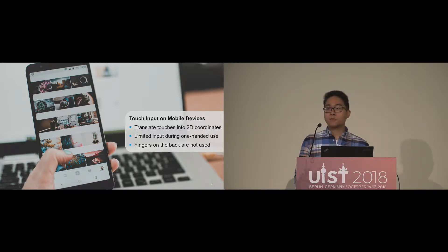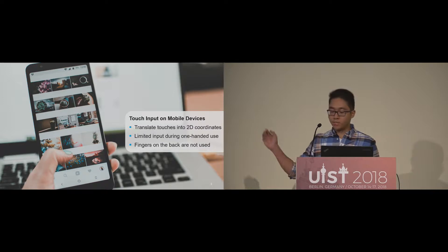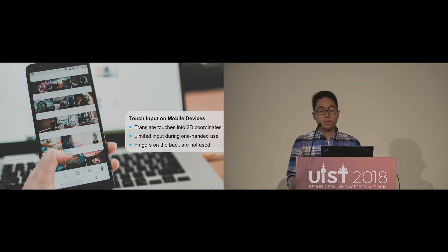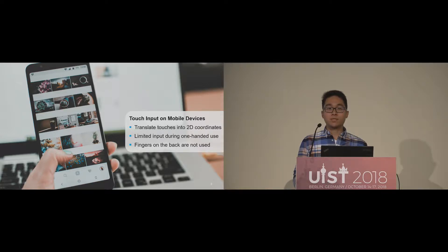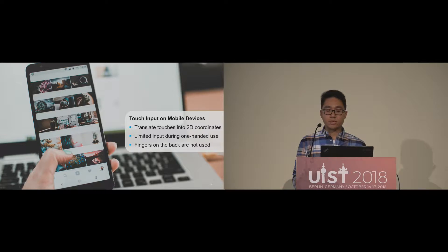When we hold a smartphone, as you can see in this image, the input consists of a single coordinate by the thumb, but all other fingers on the back of the device are not used at all. And this slows down the interaction compared to input devices designed to be used with multiple fingers, such as a computer mouse or a keyboard.